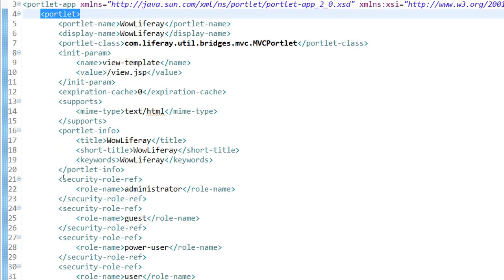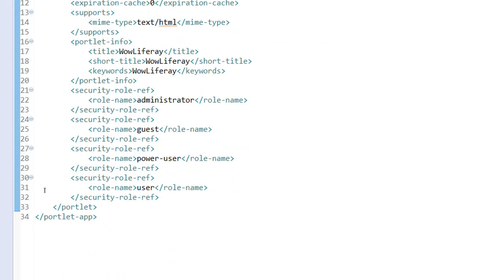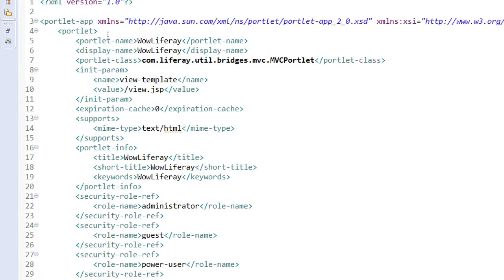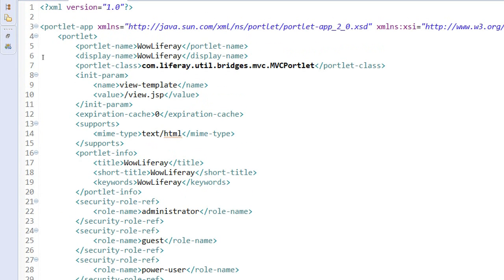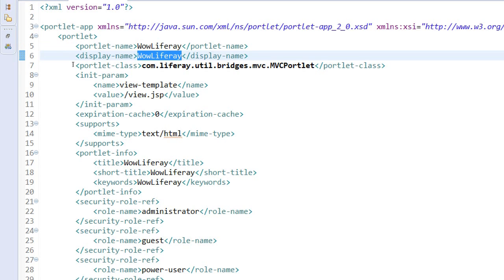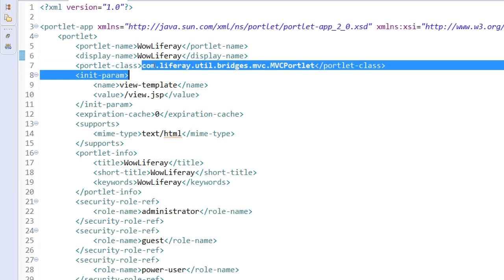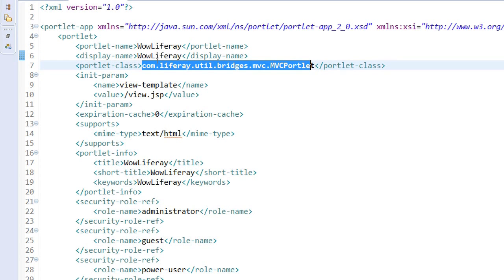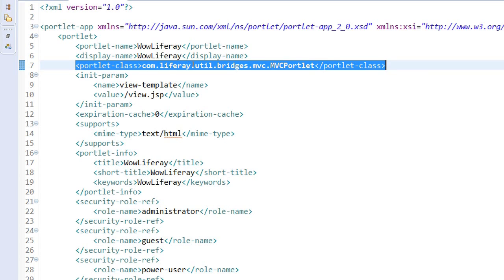With a tag XML tag portlet you can mention as many portlets over here. You could see the portlet name, wow-liferay, which we have given that you can see over here. You can see a display name and you will also see it is actually using the default Liferay MVC portlet.